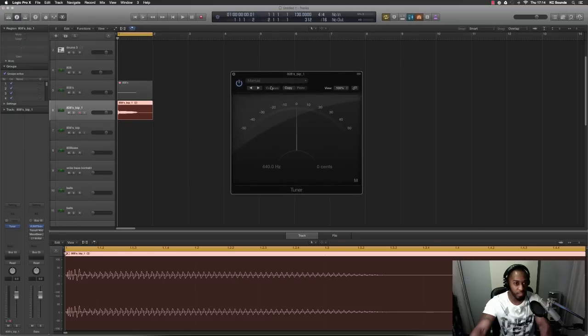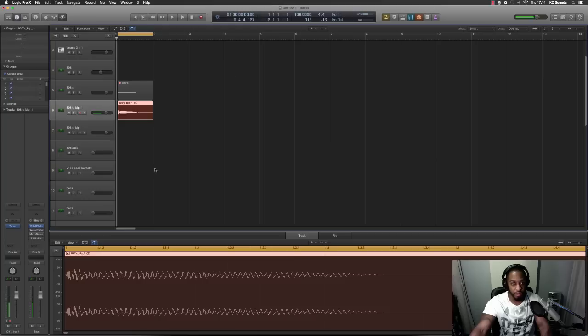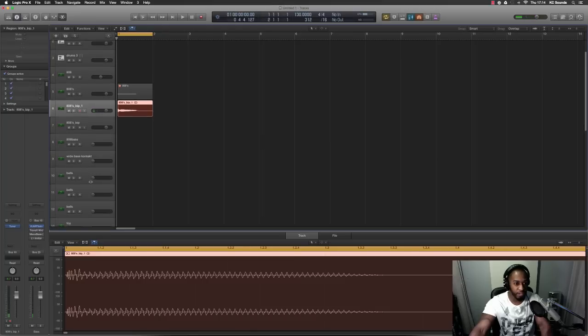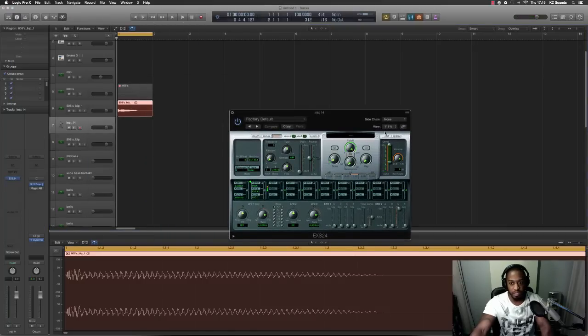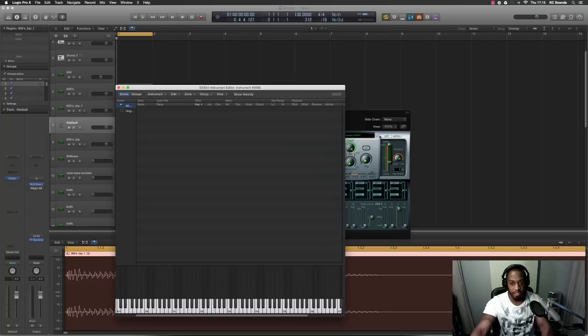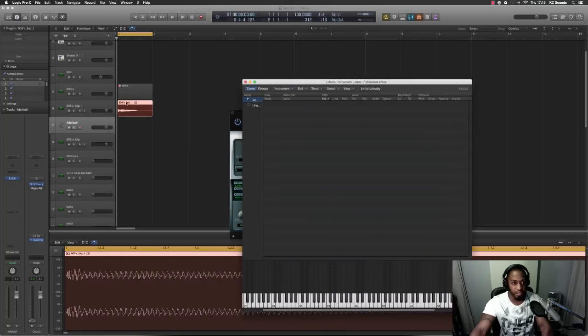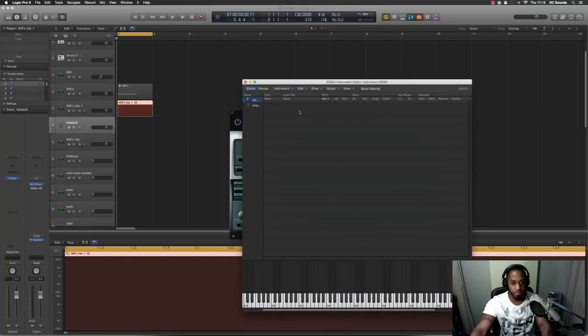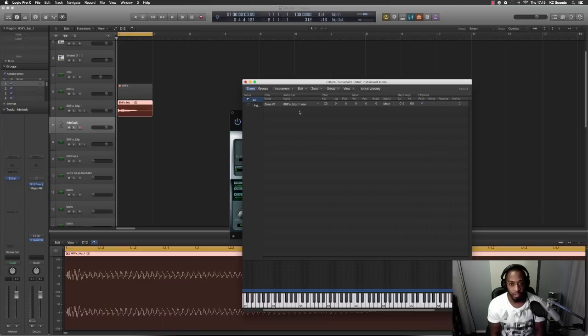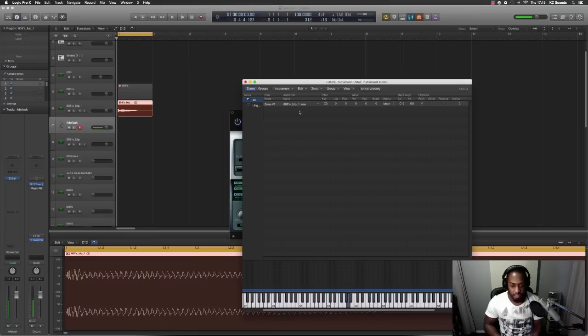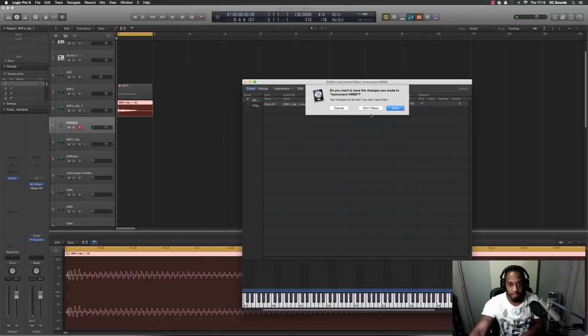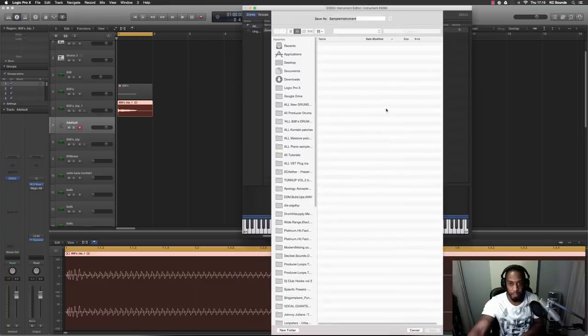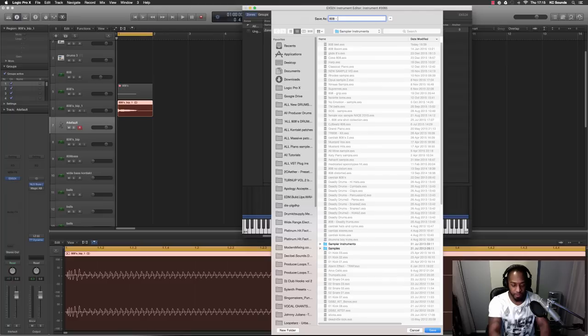When you open EXS24, you go to EXS24, you hit Edit, you get your WAV file of your 808, and if you hit A it sounds completely different to what I just played. Let's just save that - we'll save it as 808 KC.